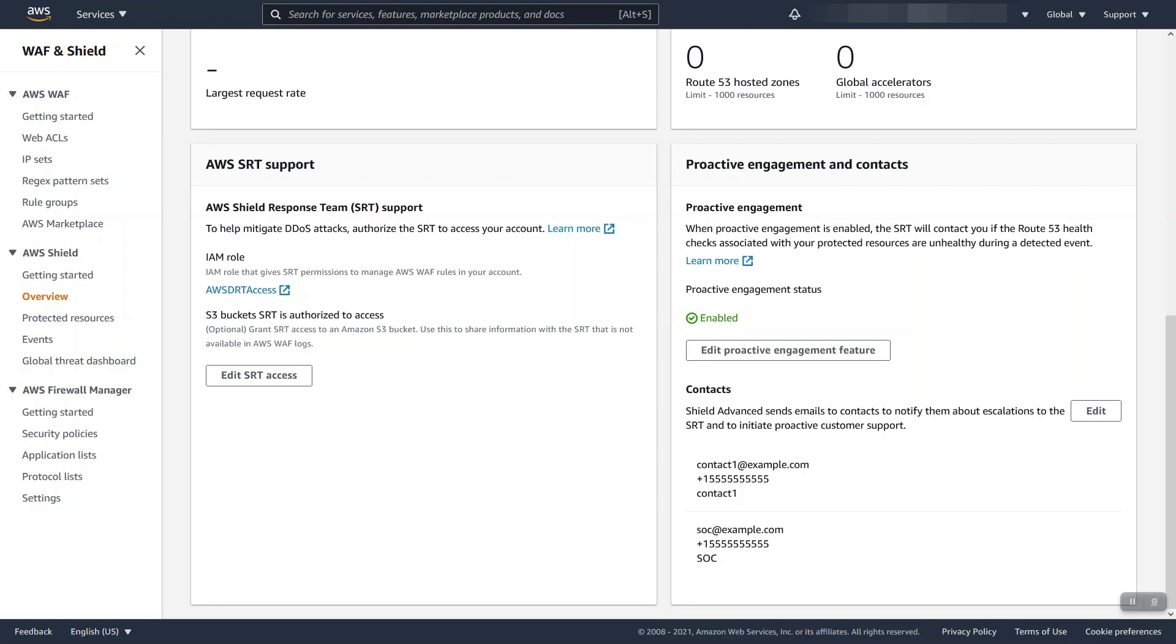Another question we get and just to be clear, Proactive Engagement does not in any way impact your ability to reach out to us at any time. Regardless of Proactive Engagement being enabled, configured, or not, you can always reach out via a support case through the Shield Advance service that you were under a DDoS attack and that will connect you with the SRT response team where we can either help triage or review with you and make any adjustments or help you understand what should be done.